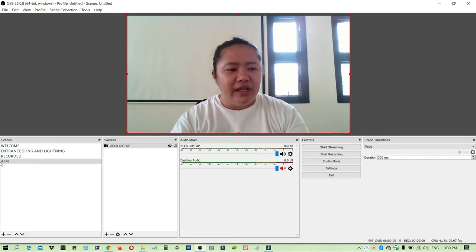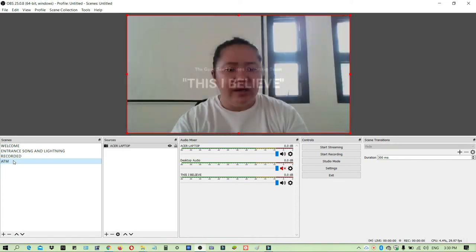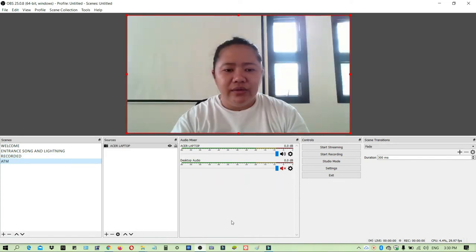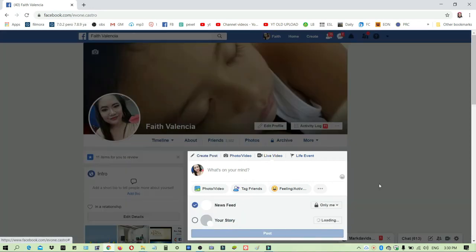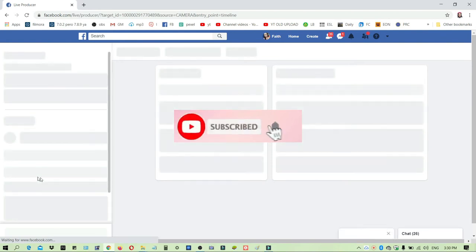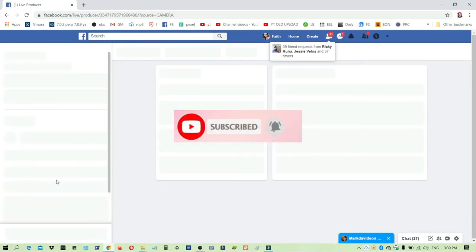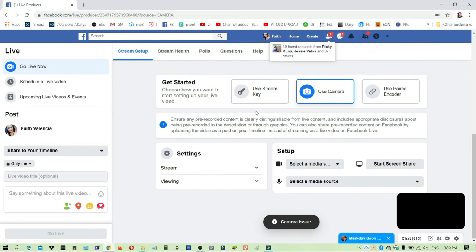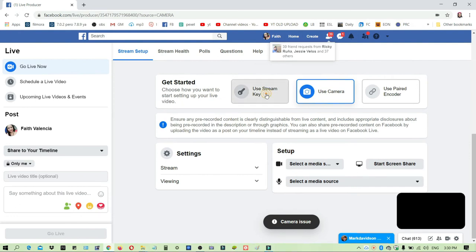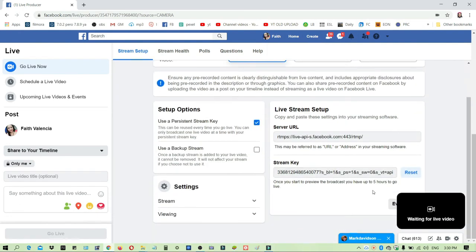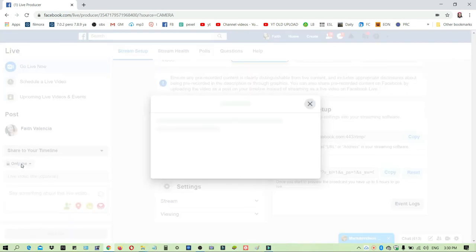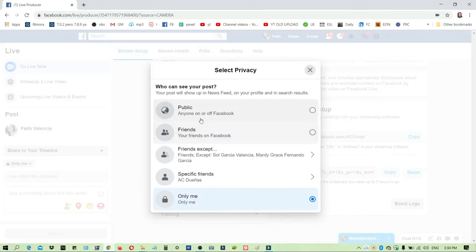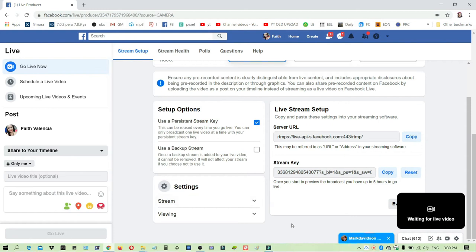Once the scenes are already set up, you can go to Facebook and then click Live. We will use stream key. Just scroll it down and copy the stream key here. I will set it as 'only me' because I don't want anyone to see this video.